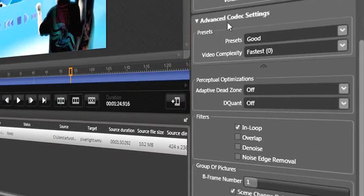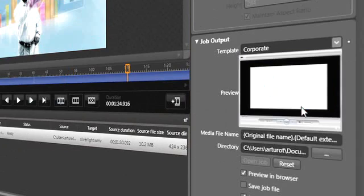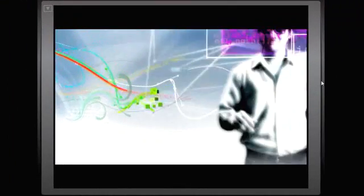Dial in the VC1 encoding settings, choose from a range of player templates, and publish rich media experiences with Microsoft Silverlight.